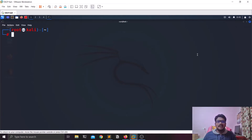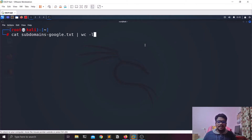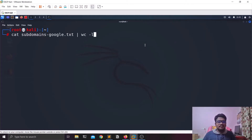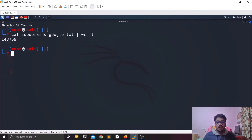In the previous part we discussed some subdomain hunting stuff and now we'll take that a little bit further. This is my subdomains file and if I do a word count here you can see I got like 14,000 entries. There is a possibility for duplicates — if you take maps.google.com, all three tools will show you that same thing. So how do we sort those out and remove the duplicates?